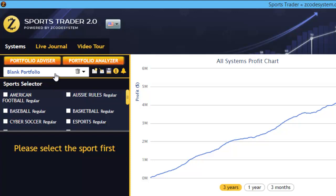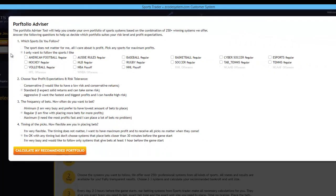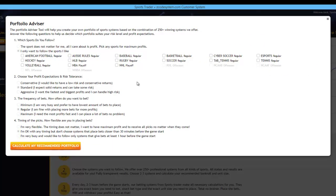Next, what I would recommend is to quickly use the Portfolio Advisor to start with a simple portfolio at first, and then we can build upon that by selecting and adding more systems and trends to the portfolio. The Portfolio Advisor will make life easier for you by helping you to build your own portfolios with just the click of a few buttons. We will thoroughly cover the Portfolio Advisor and the Analyzer in the next tutorial, so for now I'm going to simply go with most of the advisor's default settings.